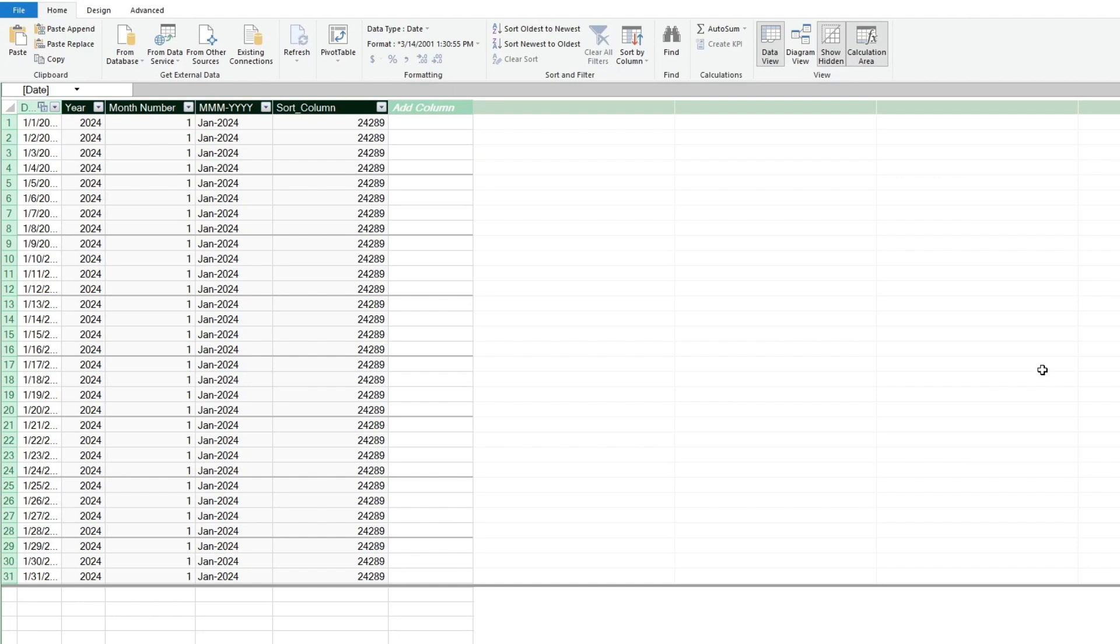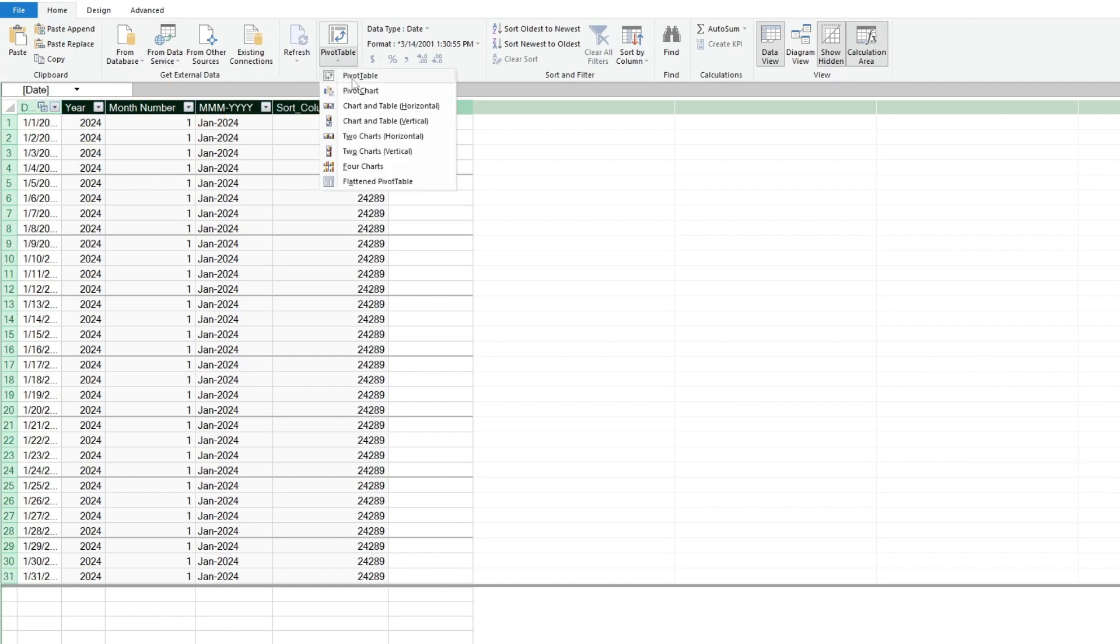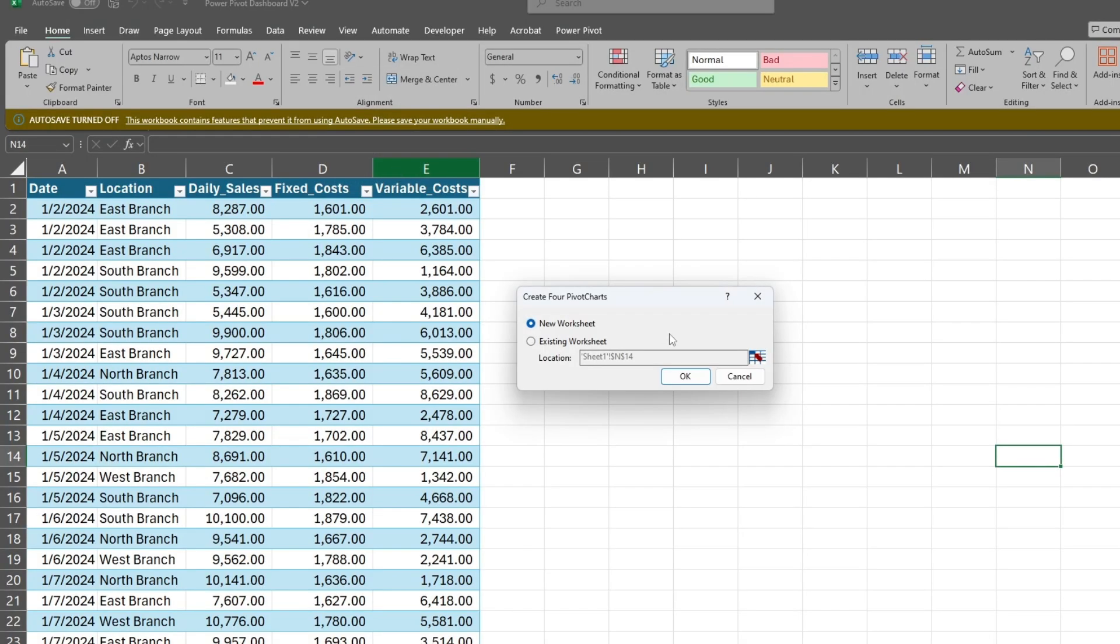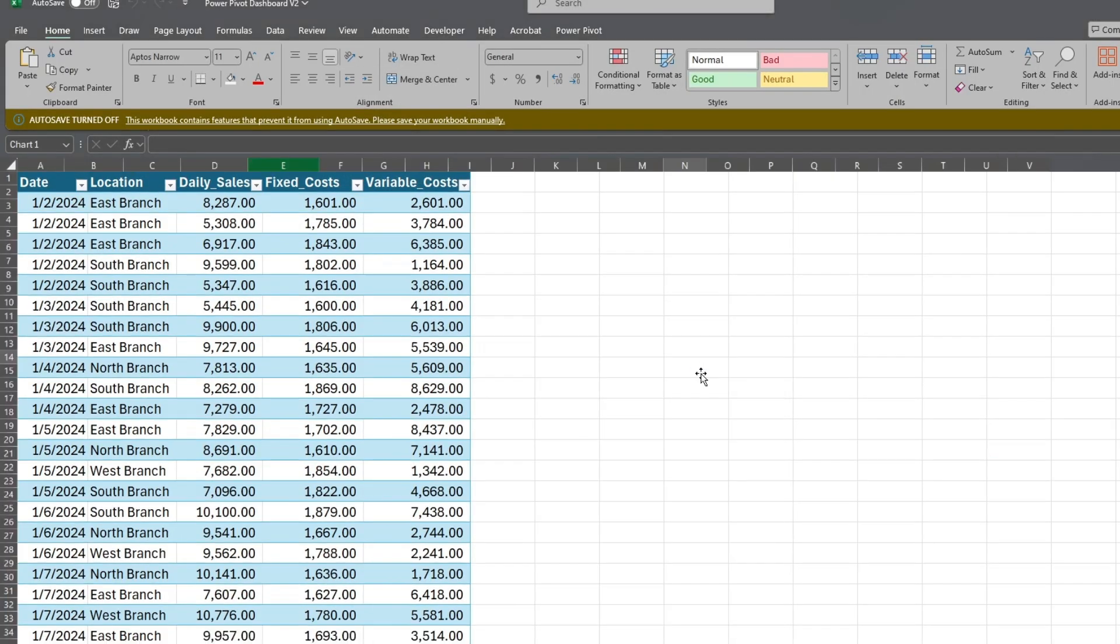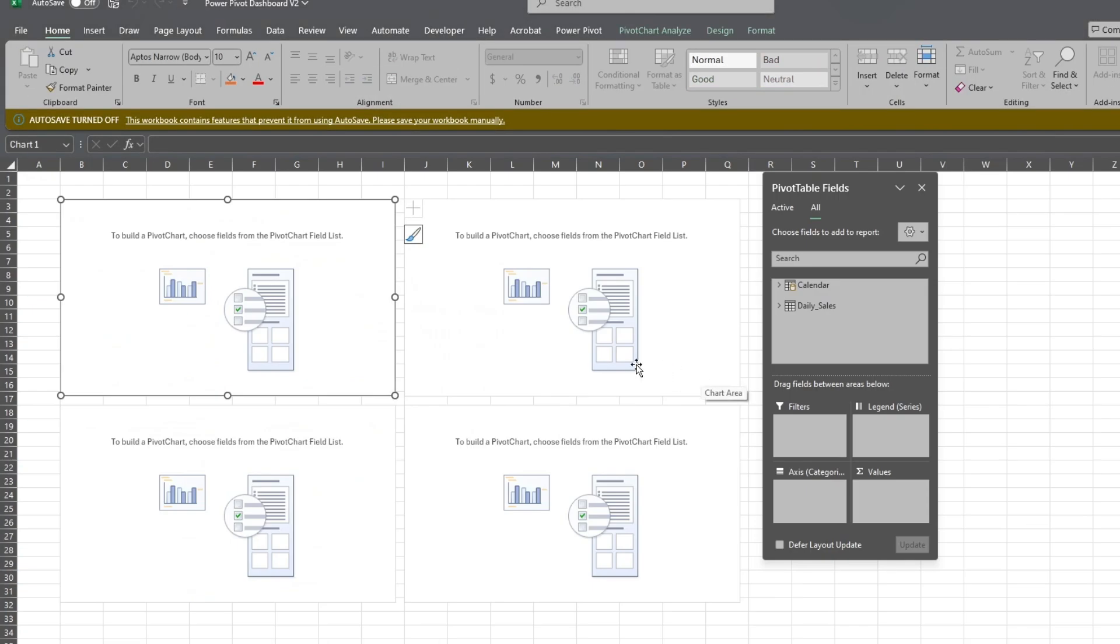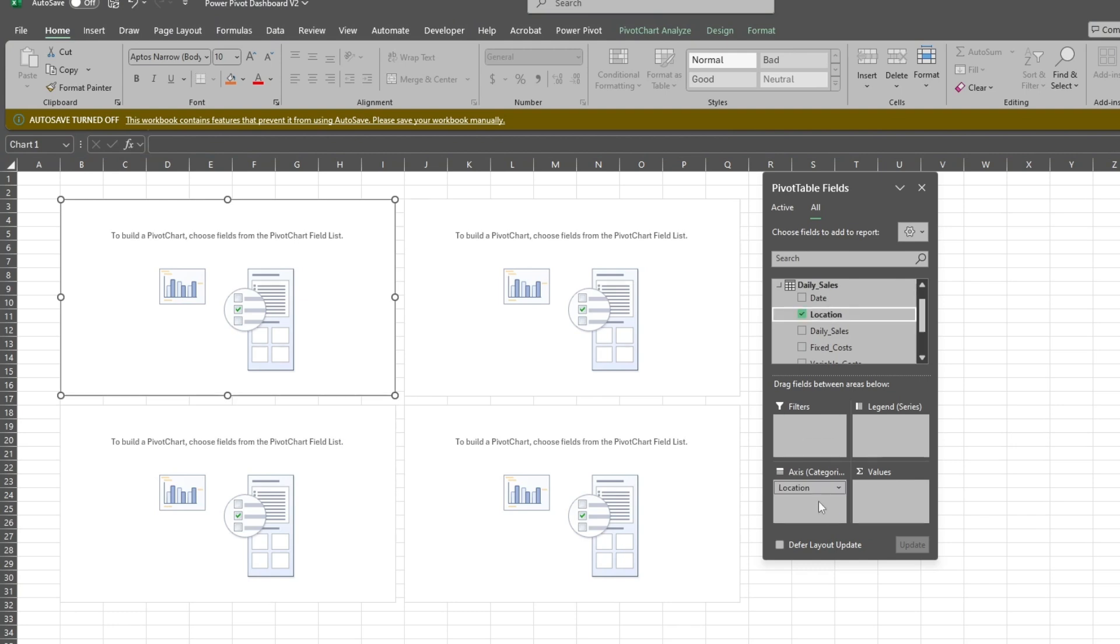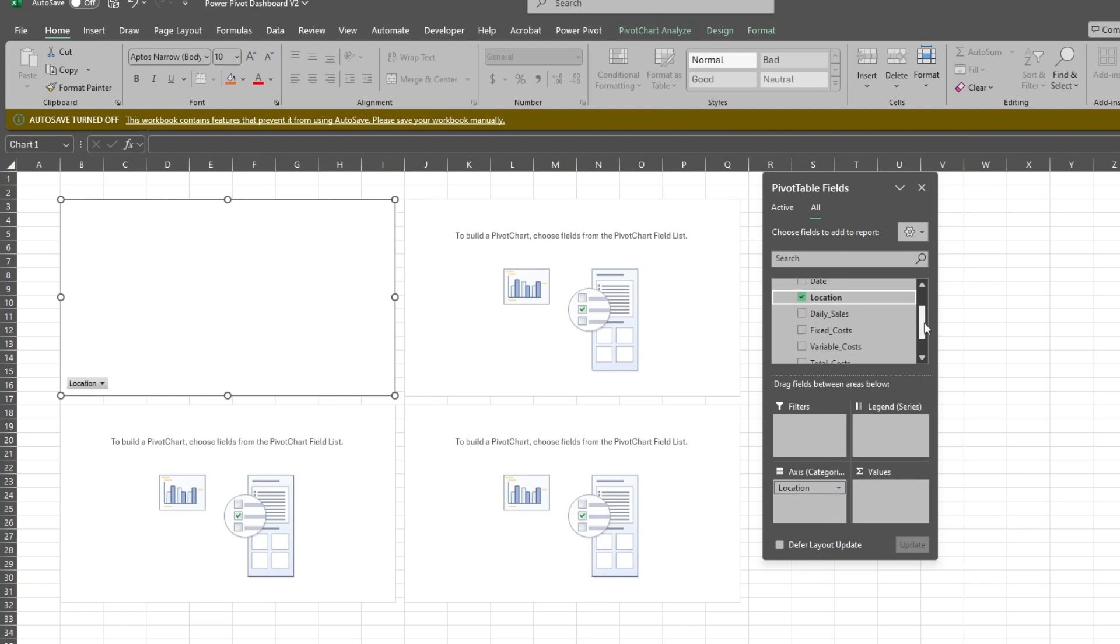Now we're ready to create our dashboard. Under the Home ribbon, go to the PivotTable drop-down list and select the option for four charts. We'll add this to a new sheet. In our first chart, we'll select the Location field for our axis. For the chart values, we'll select our Daily Sales field and our Total Cost field.